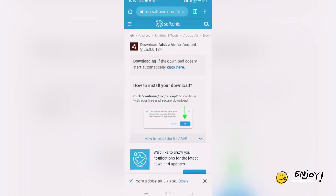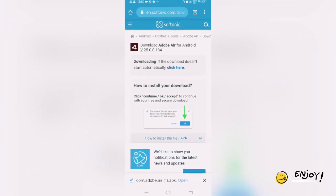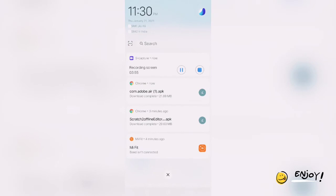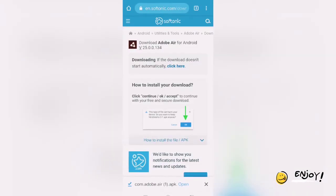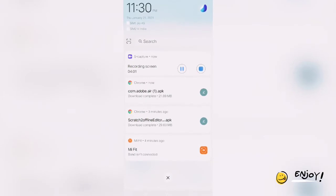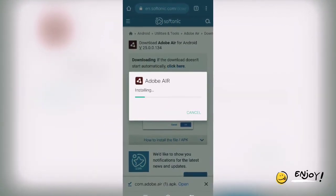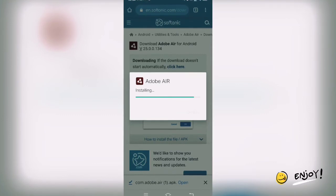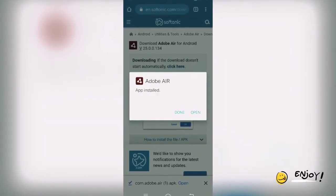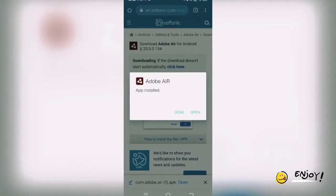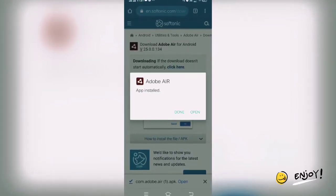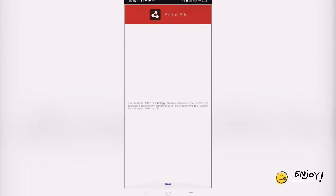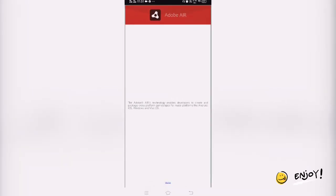Once the download is finished, you can see at the bottom 'com.adobe.air.apk'. You can see it is already downloaded. We will click on Open, or you can click directly from the notification. We will click on Install. Once we click on Install, a few permissions will be asked — you have to allow them. There is no harm in giving permissions. The Adobe AIR application is now being opened and is installed on your mobile phone.